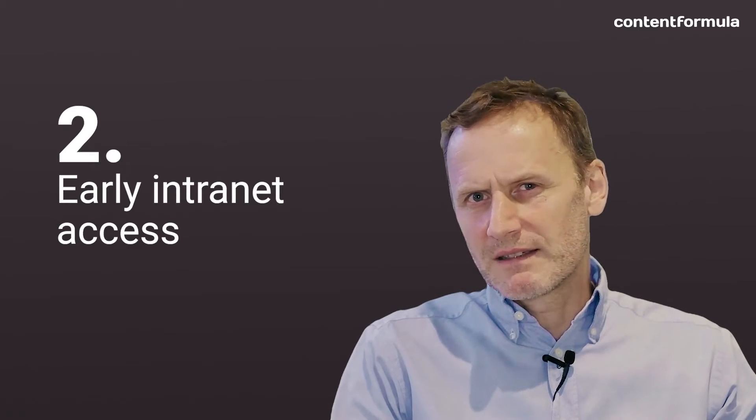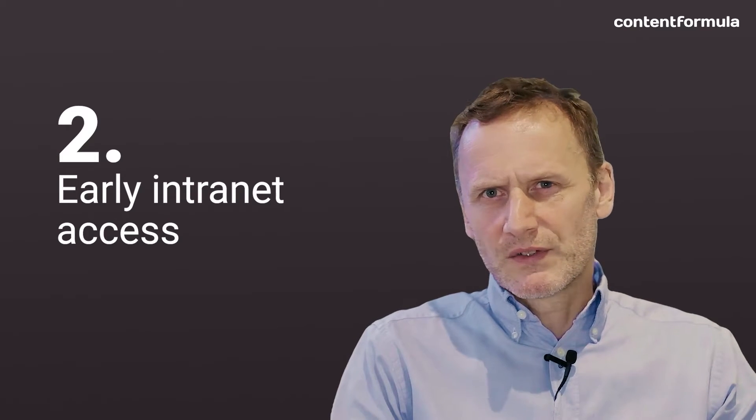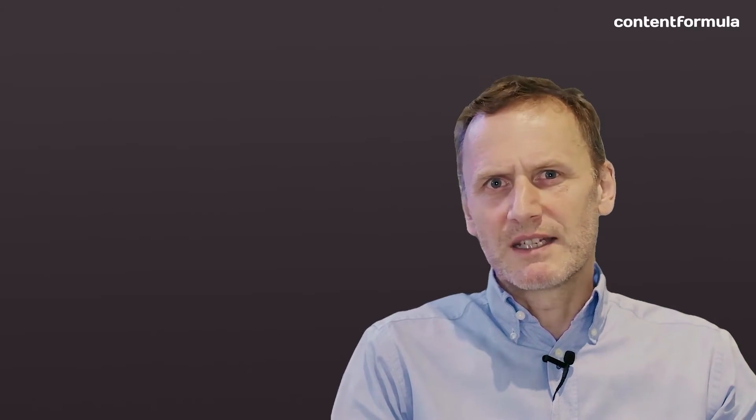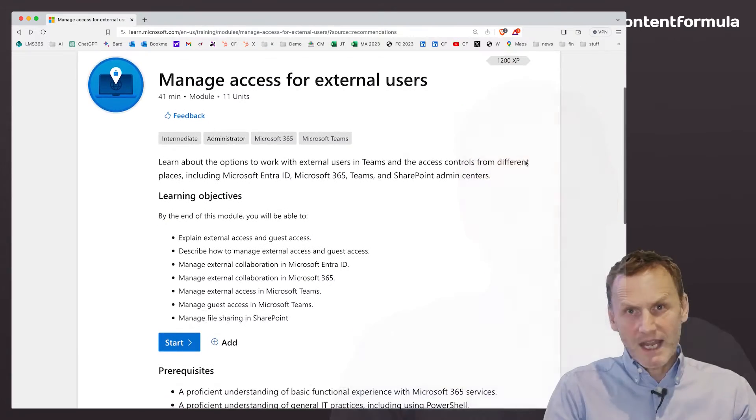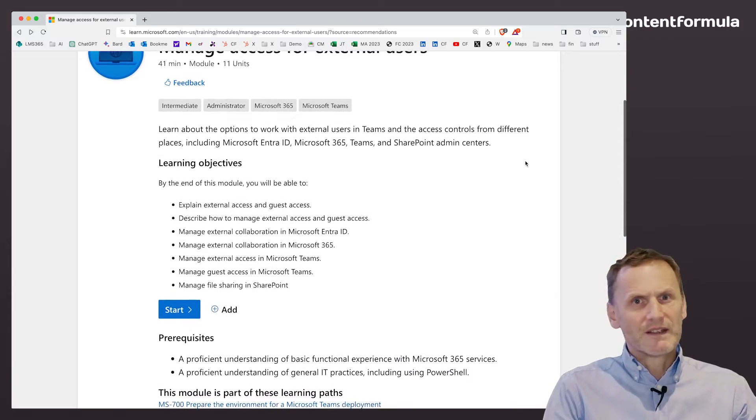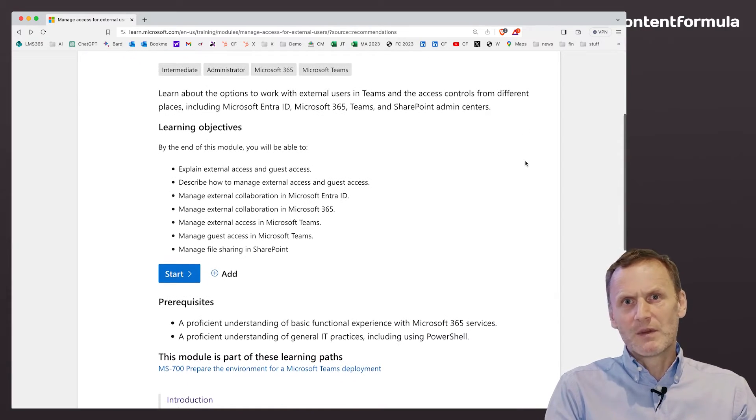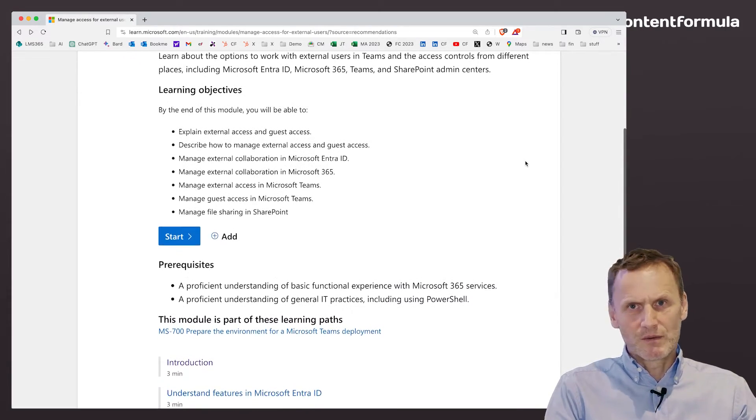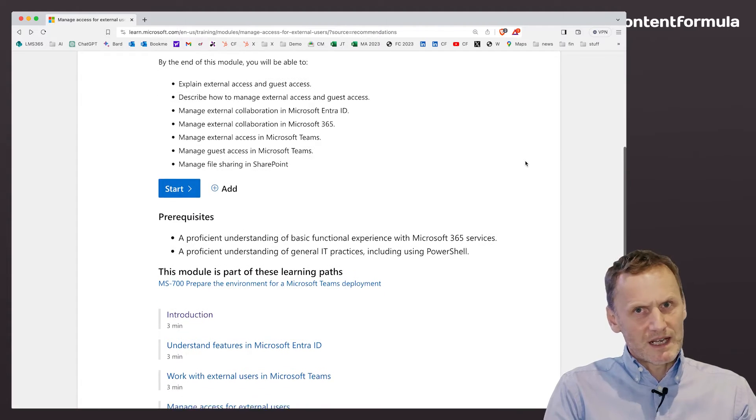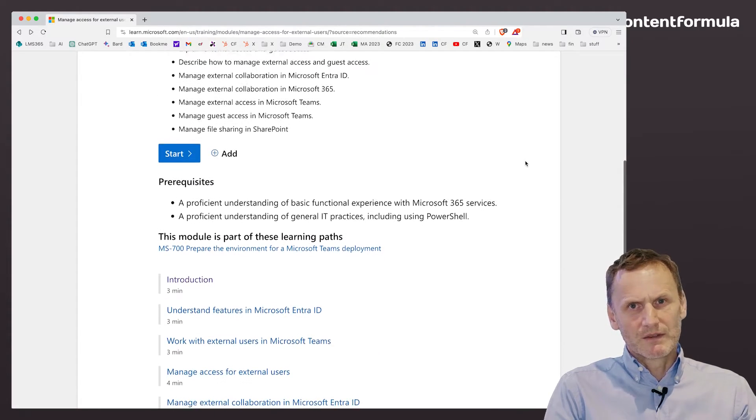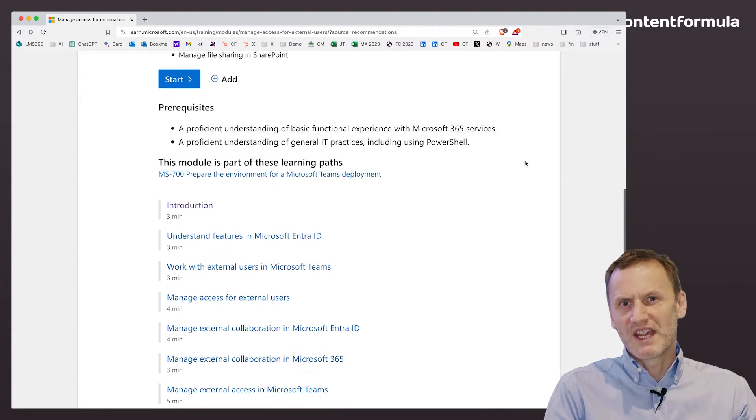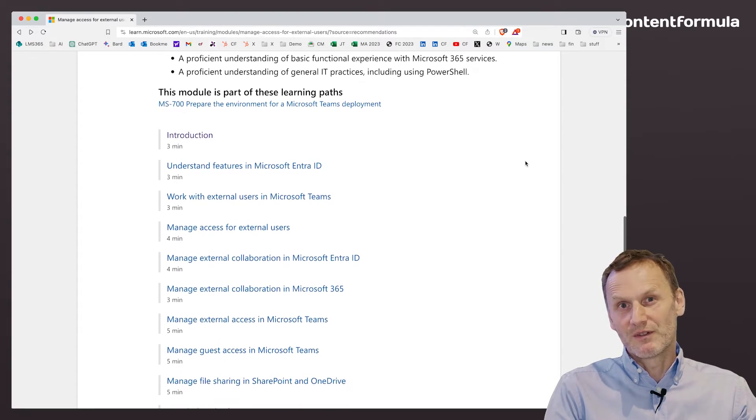Early intranet access. Onboarding starts before day one at work. With SharePoint, you can give guest users special, segregated access to any part of your intranet. Give them access to the new hire hub as soon as they've signed a contract with your organization. This will accelerate onboarding and also help decrease day one stress levels for nervous starters.